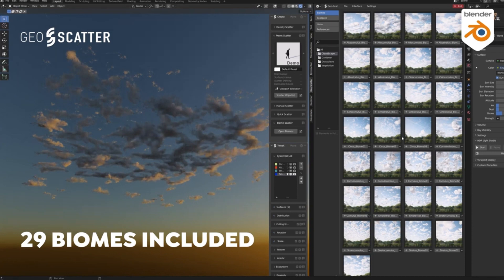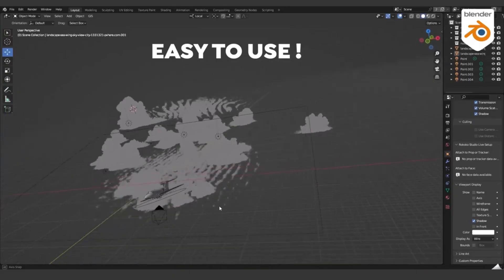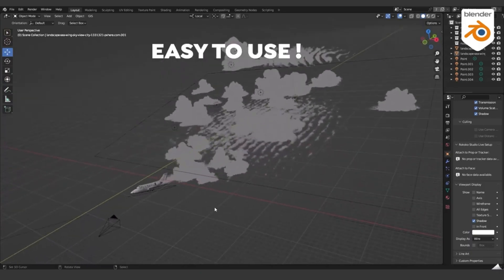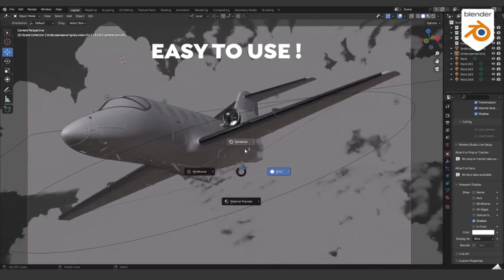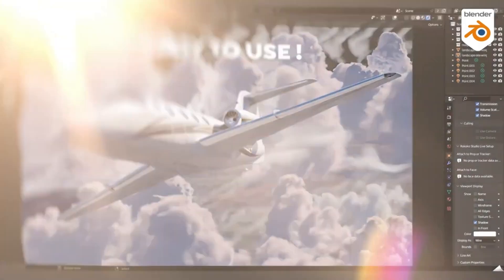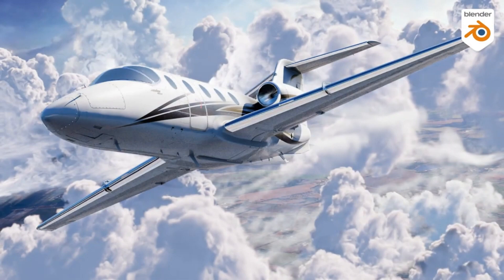The realism of Cloudscapes is made possible by the fact that the clouds are created using real data and simulation software. The 10 main categories of clouds are based on real-world examples, and you can be assured that the clouds you create will look realistic and physically correct.